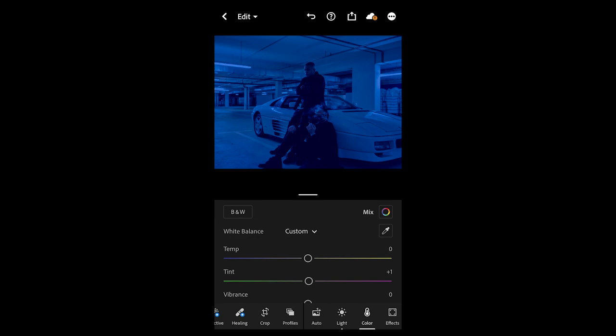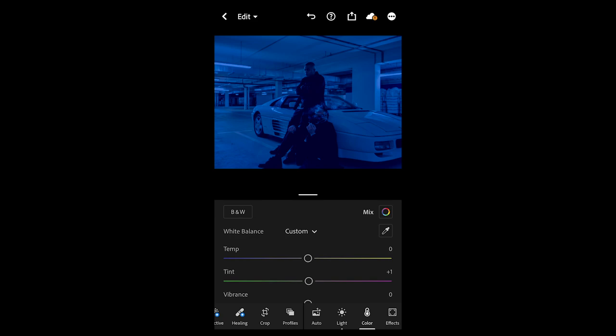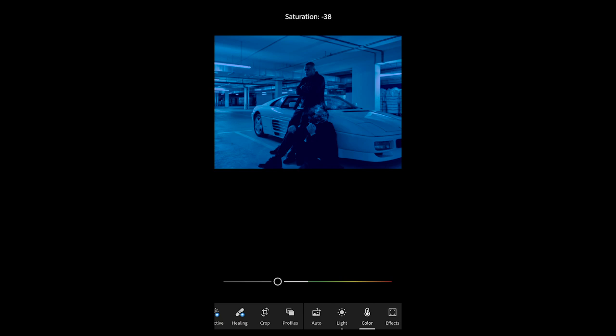Then go over to the color panel right here. Pull down the temperature a little bit to negative 6, and the tint all the way to negative 100 to give that little green flash into the picture. The saturation we want to pull down to negative 42 in this case, and then we're done with the colors.